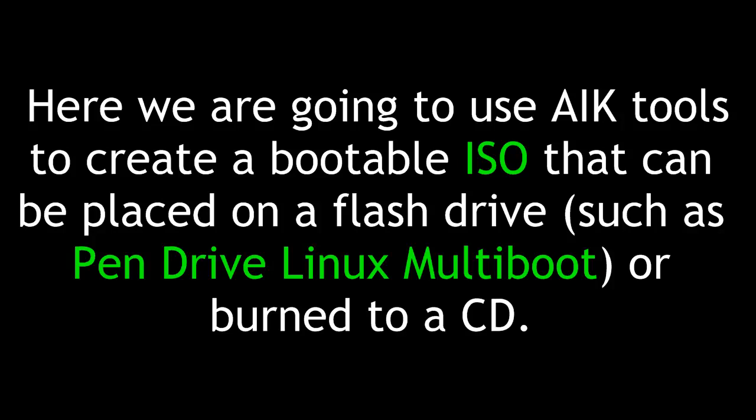Here, we are going to use AIK tools to create a bootable ISO that can be placed on a flash drive, such as Pendrive Linux multi-boot, or burn to a CD.